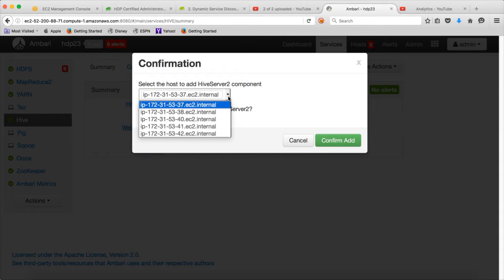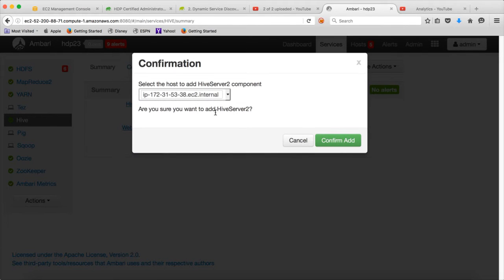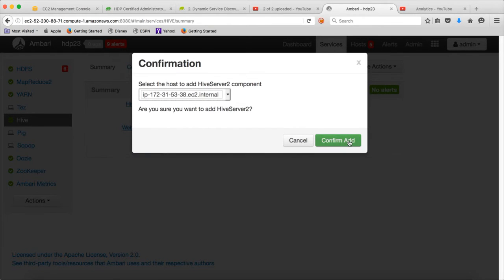Here, choose the node, the second node on which you want to configure Hive Server 2. I want to configure Hive Server and click on Confirm Add. And it will be added to the cluster.